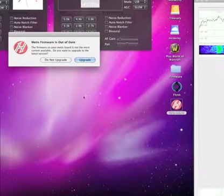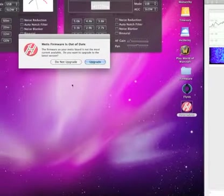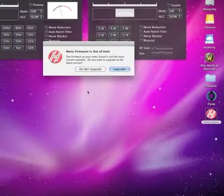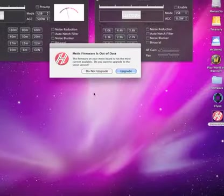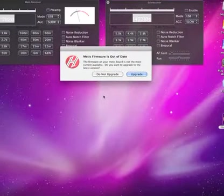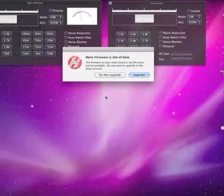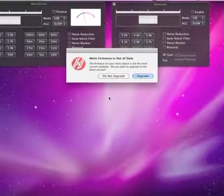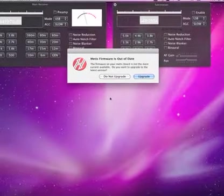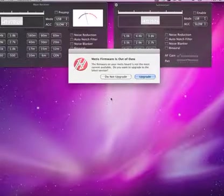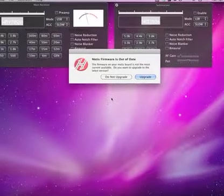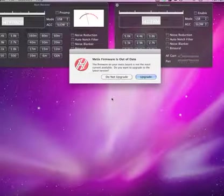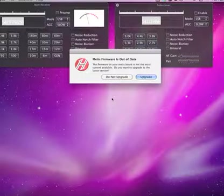When Heterodyne comes up, you'll notice that it says that the Metis firmware is out of date because I have Metis version 1.0 on this hardware setup. Heterodyne has automatically detected that the firmware is out of date compared to an internal version that it has that will be shipping with it.